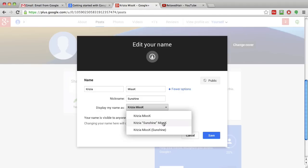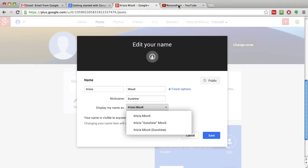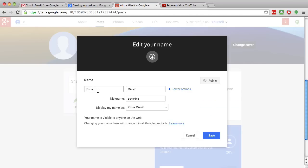Before, what I used to do when I set myself up on Gmail is my first name was relaxed and my last name was hair.